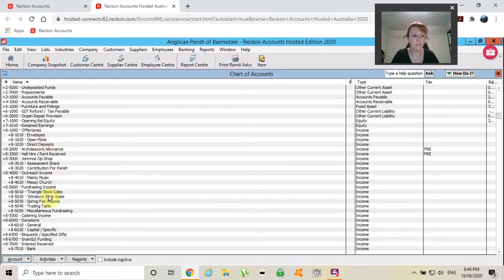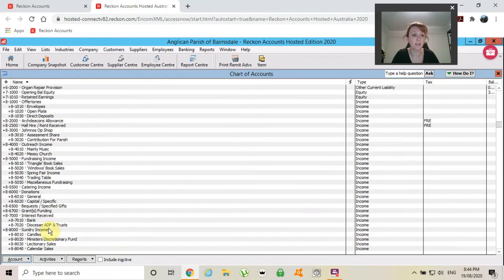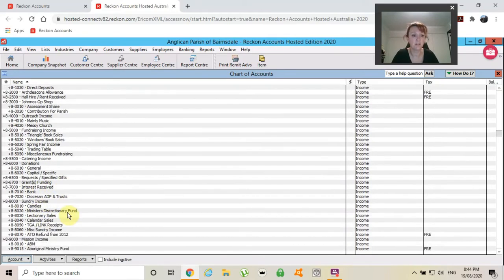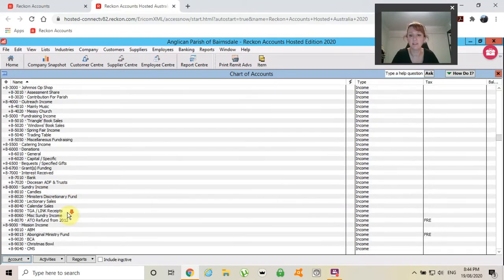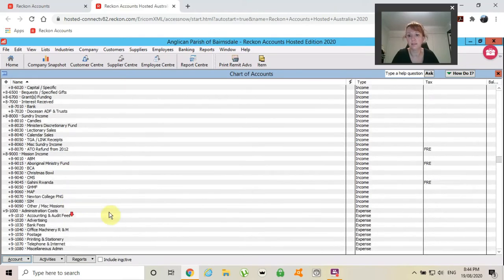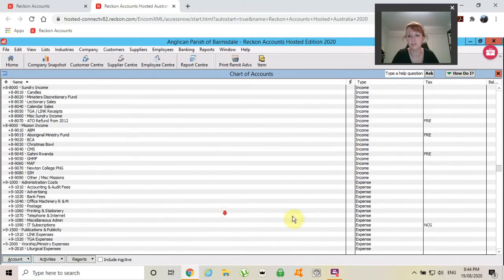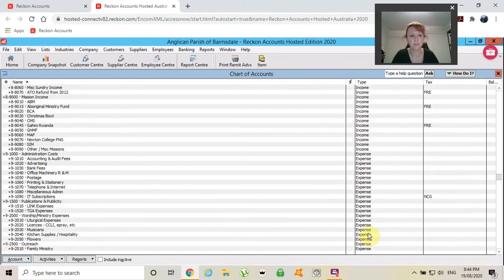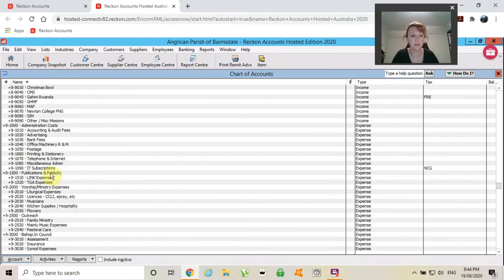Your fundraising, your donations, your bank interest, diocesan interest, missions, everything. Every bit of income, any bit of money that comes into your church. Every single expense line.